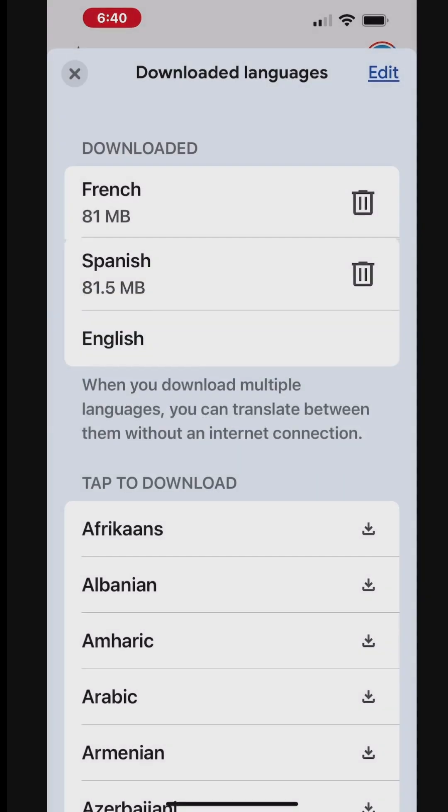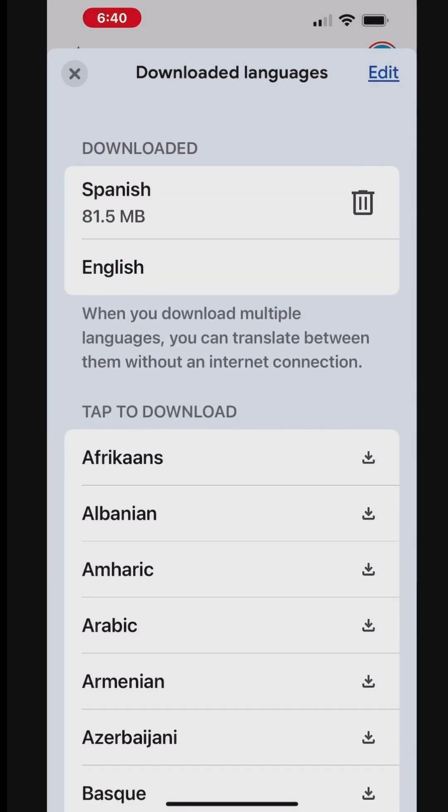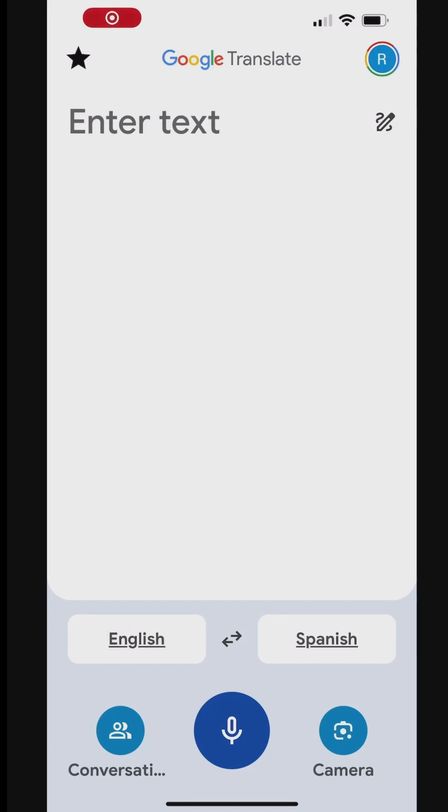Using Google Translate for conversations is a great way to communicate with people who speak different languages. At the bottom of the screen, select the languages you want to translate between.